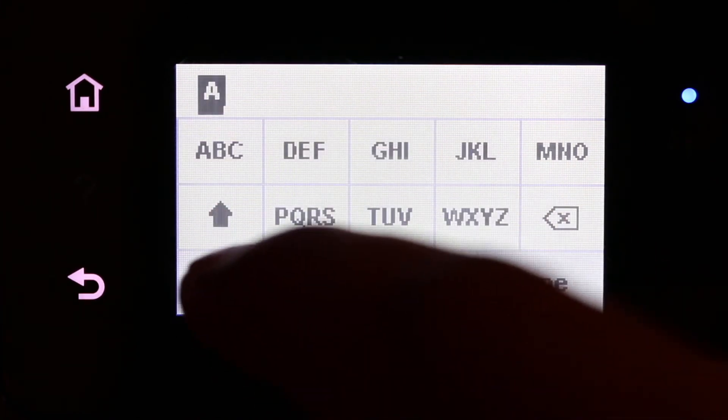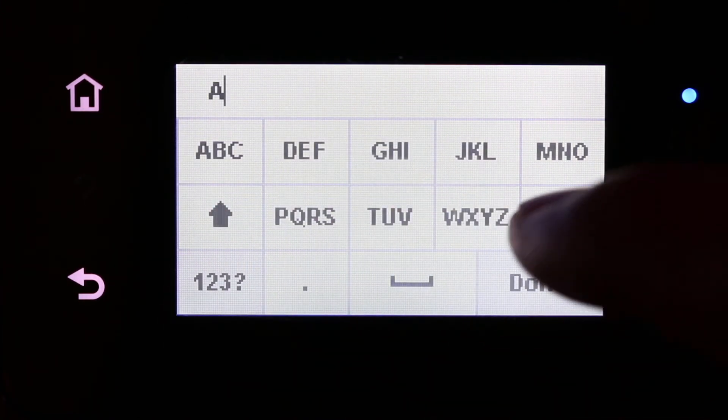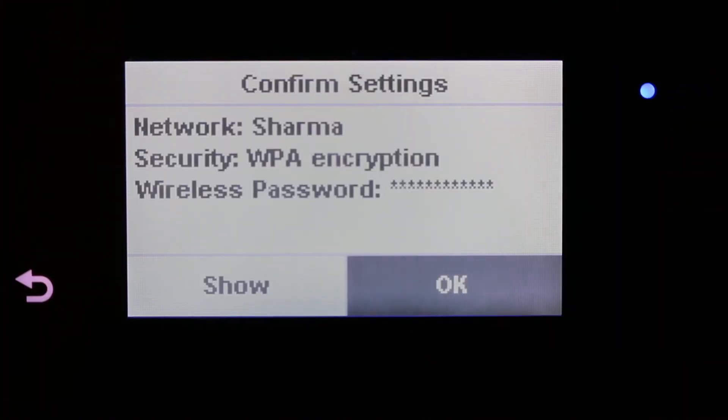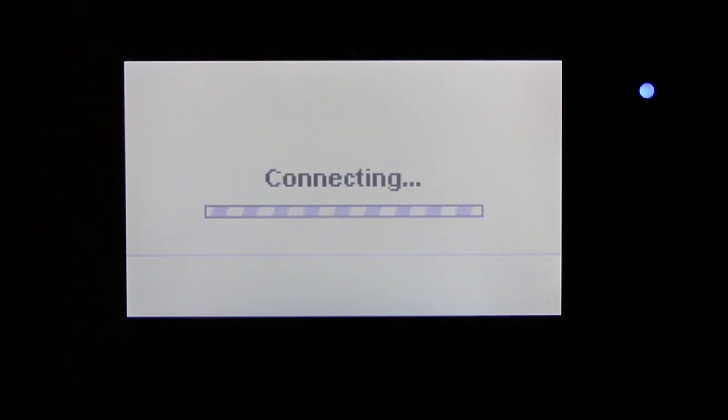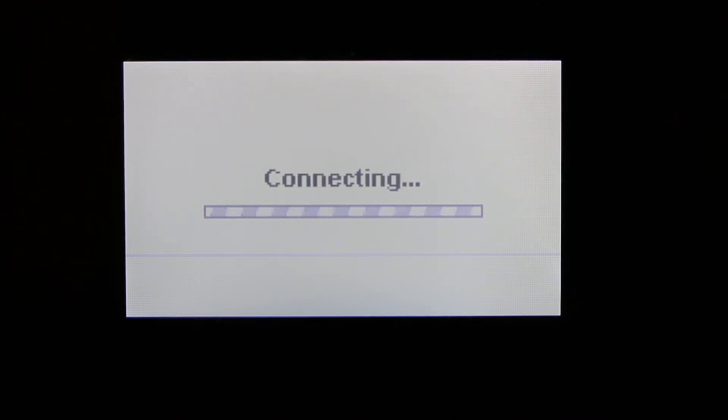Once you do that, it will connect to the Wi-Fi and now you are ready to use it with the different devices online. Thanks for watching.